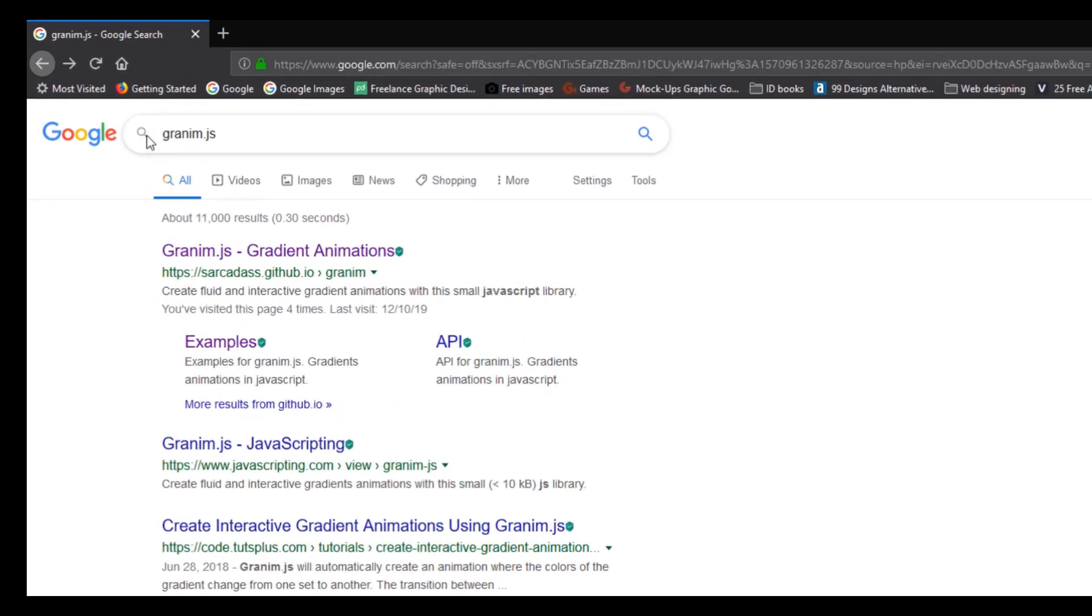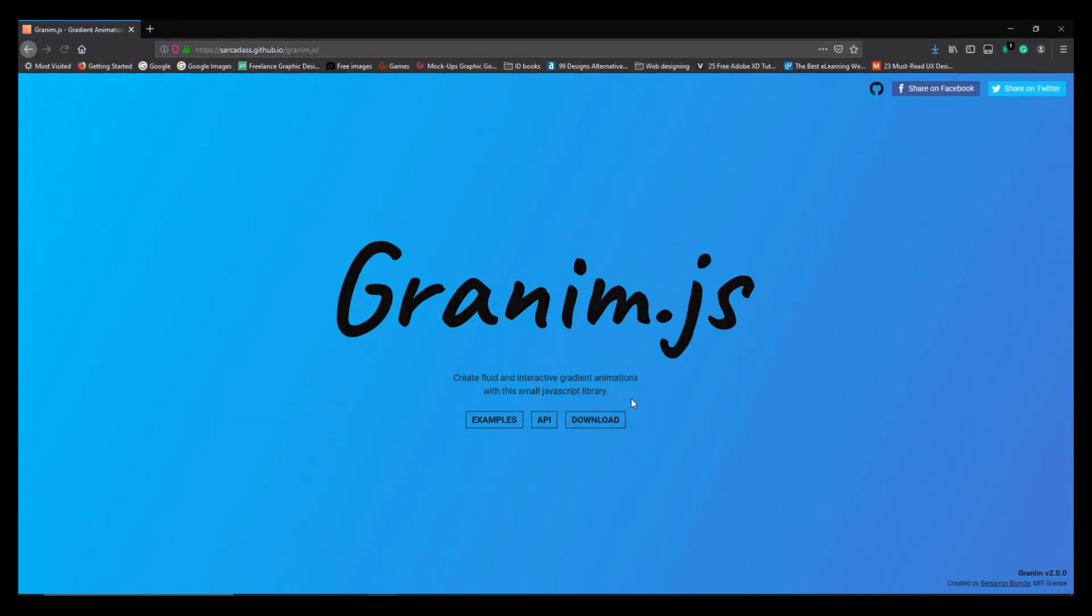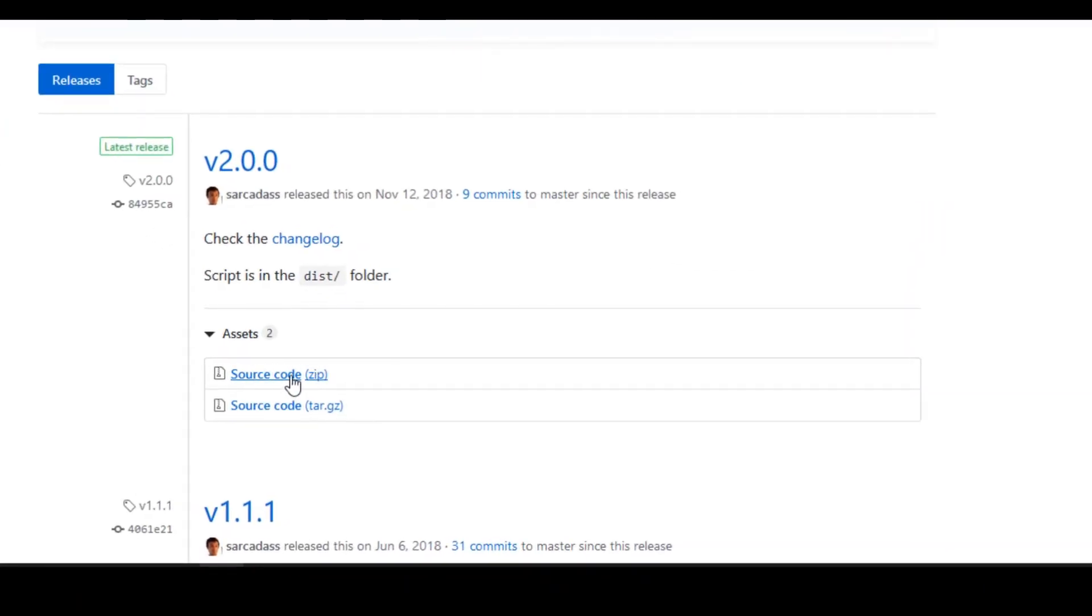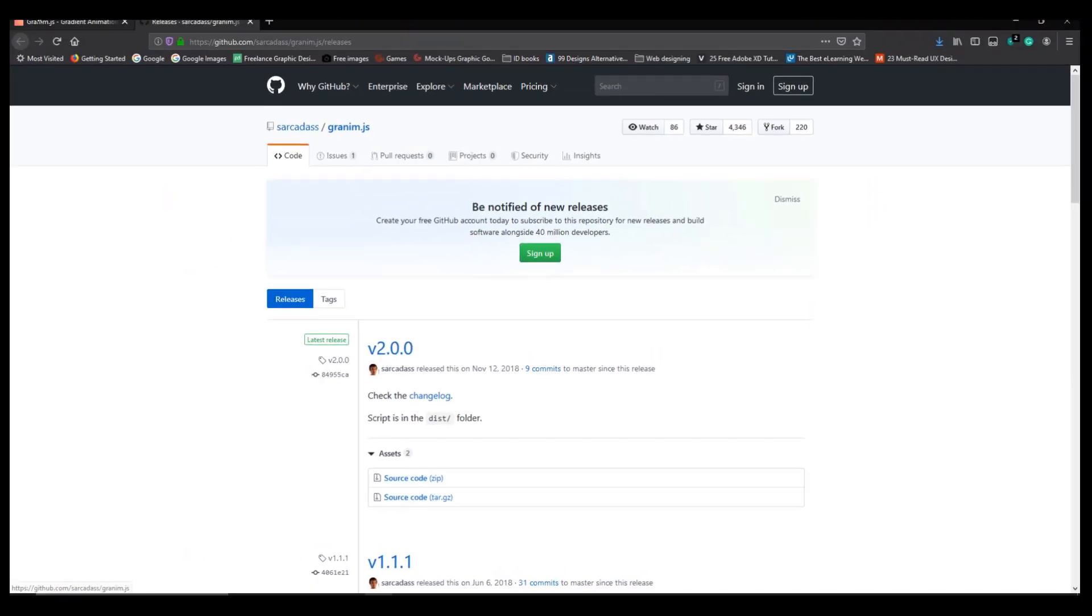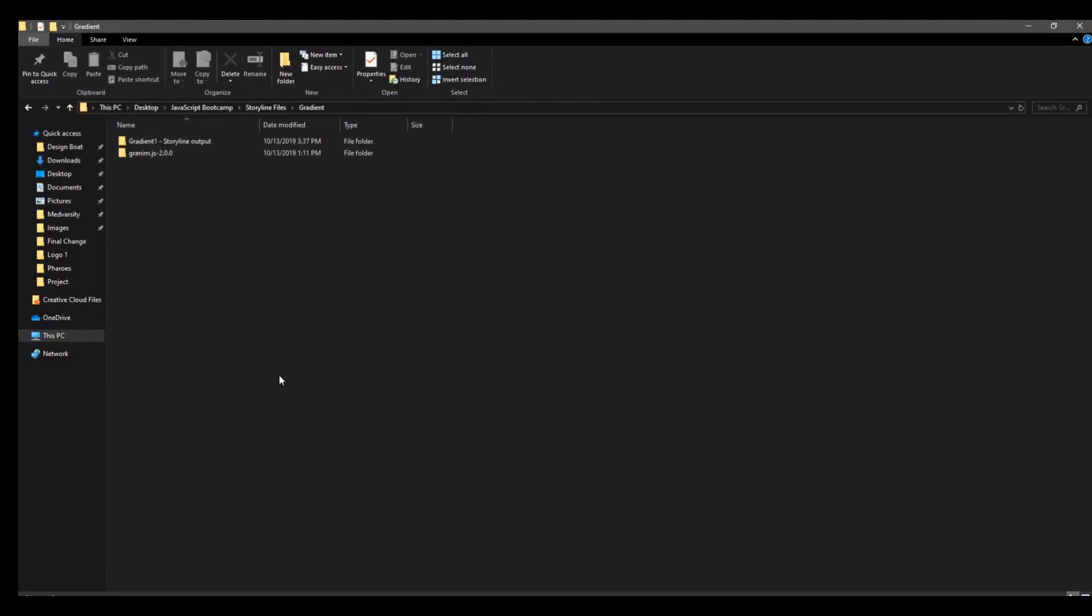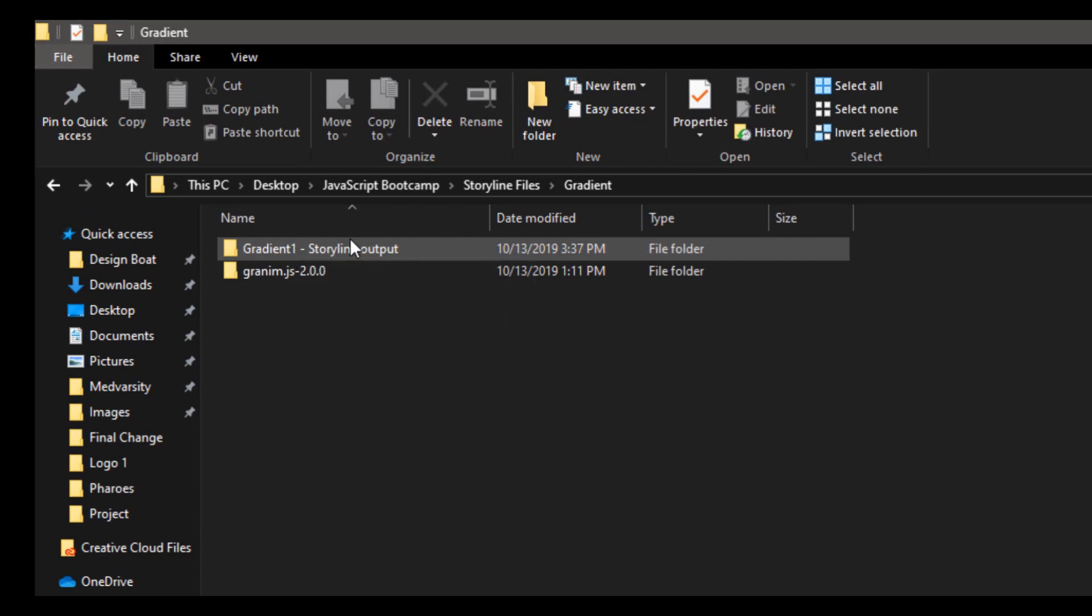So you go to Google, type granim.js, click the website and then you can download the source code or the zip file. So here you can see the source code, download it. Now I have already downloaded it and I have placed the folder alongside the Storyline output folder.